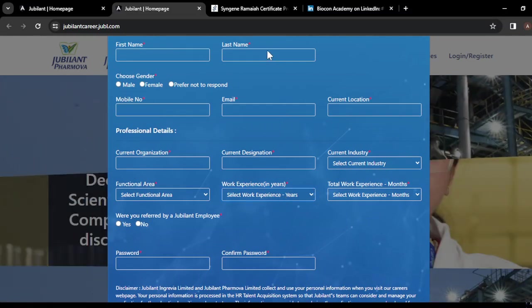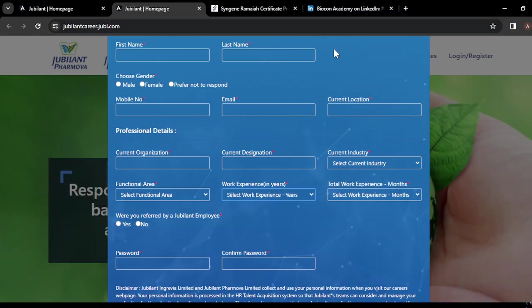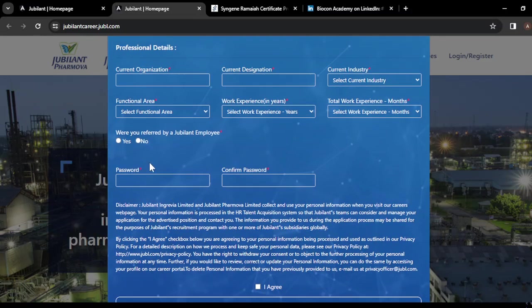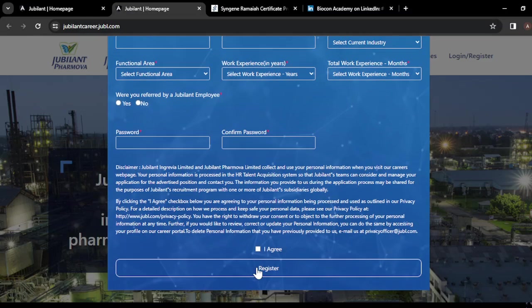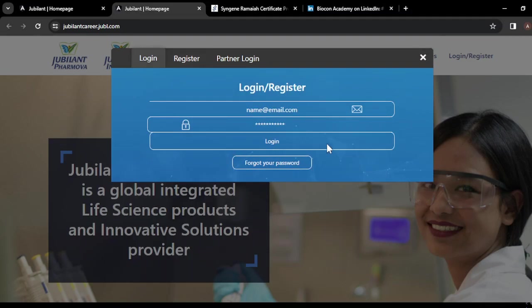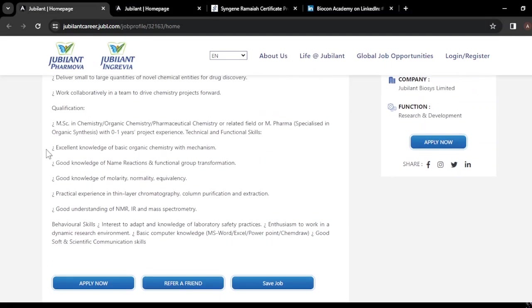If you are a fresher, you can add zero years of experience. If you have experience, add the number of years. Create a password and register. Once registered, you can log in and apply further. This application process is for MSc chemistry students.